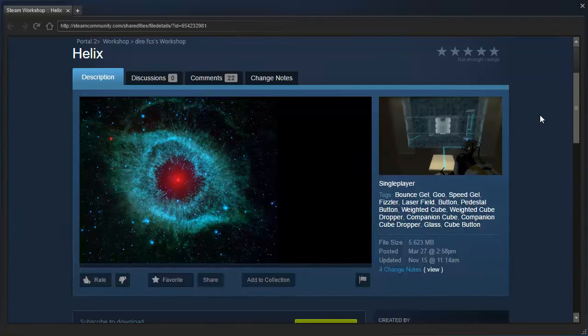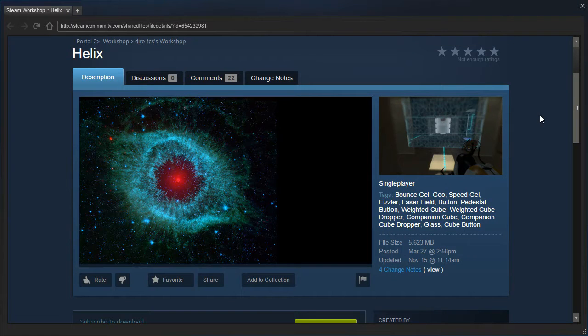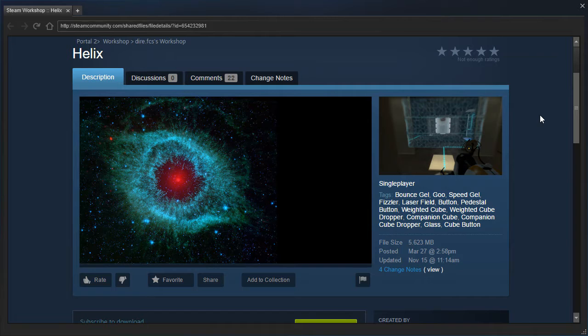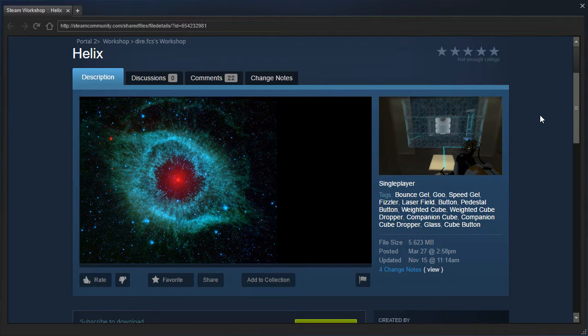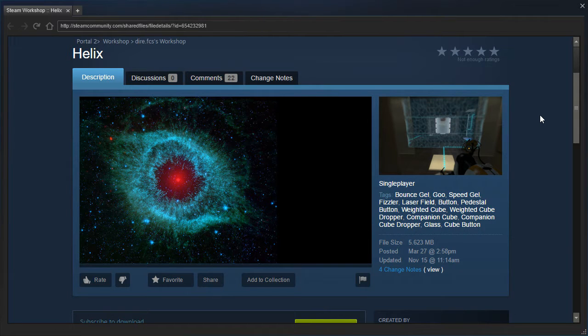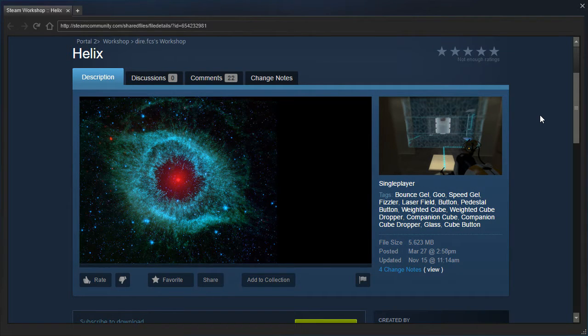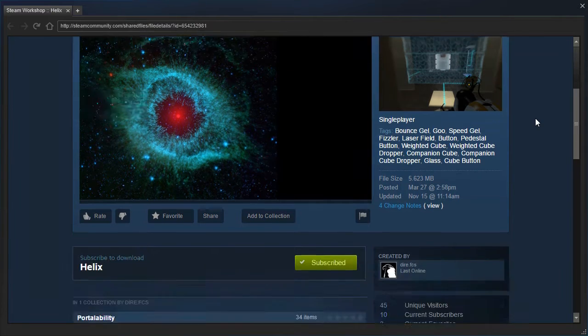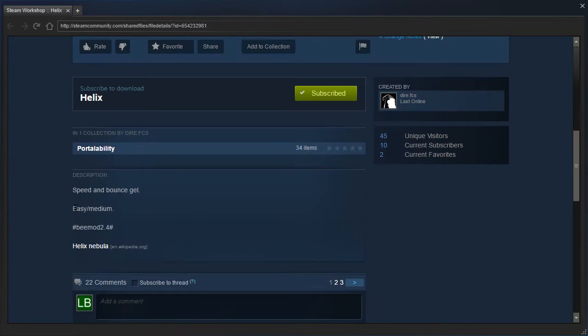Hey guys, I'm LB, and let's check out Helix by Dire.FCS. This is a map that Nock played, and I meant to get to it in my Nock Logic catch-up stream, but what ended up happening is that we ended up playing the remake, and we didn't get to play this map, so we're gonna play it now, finally.